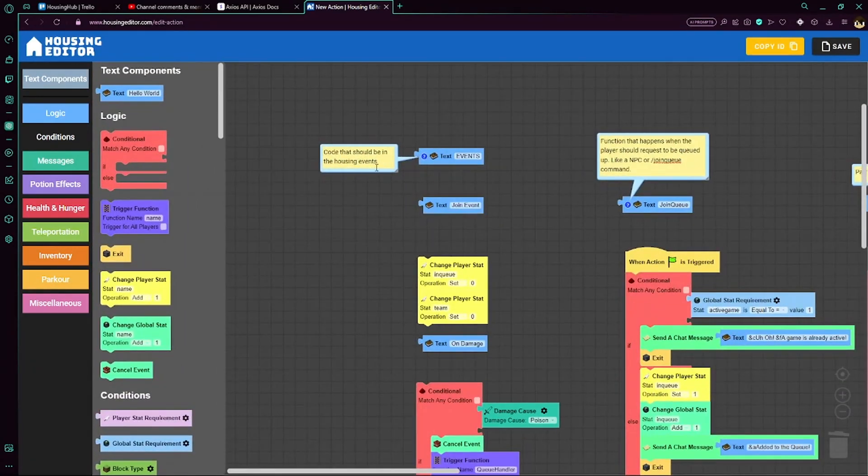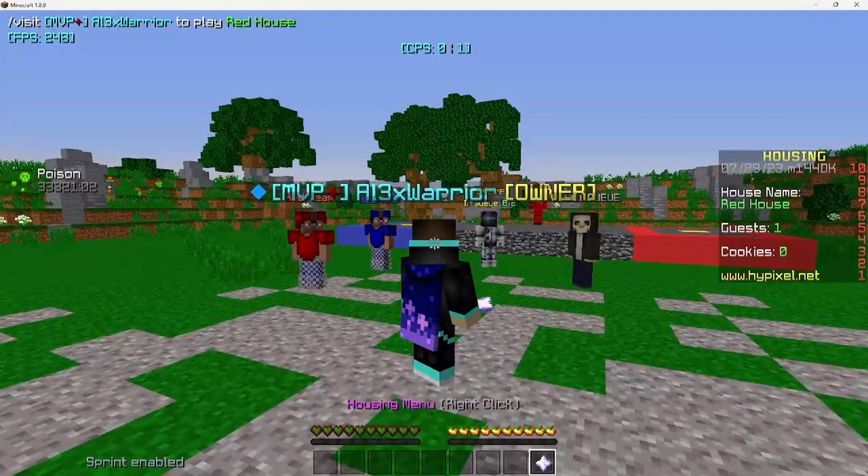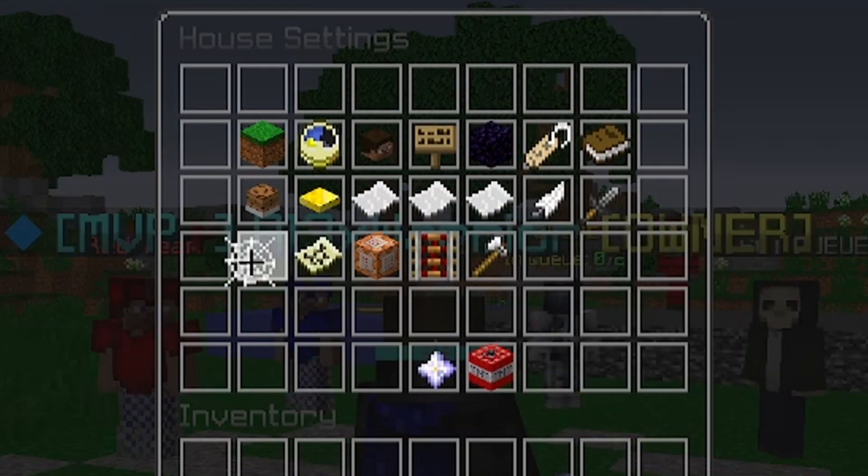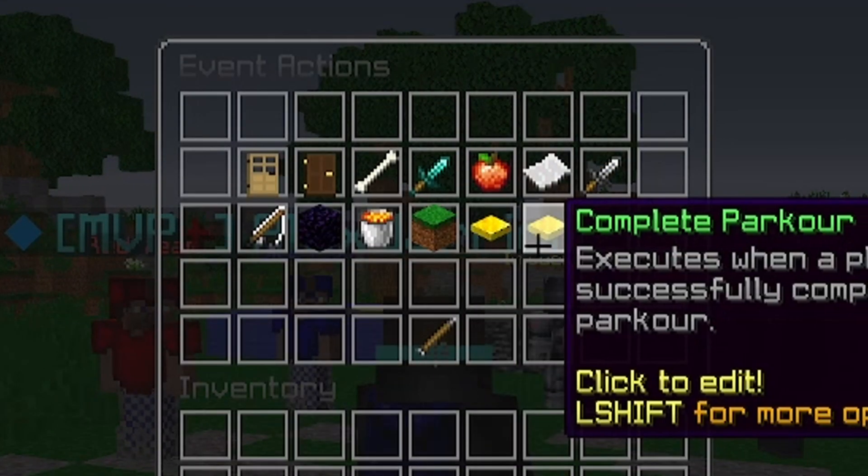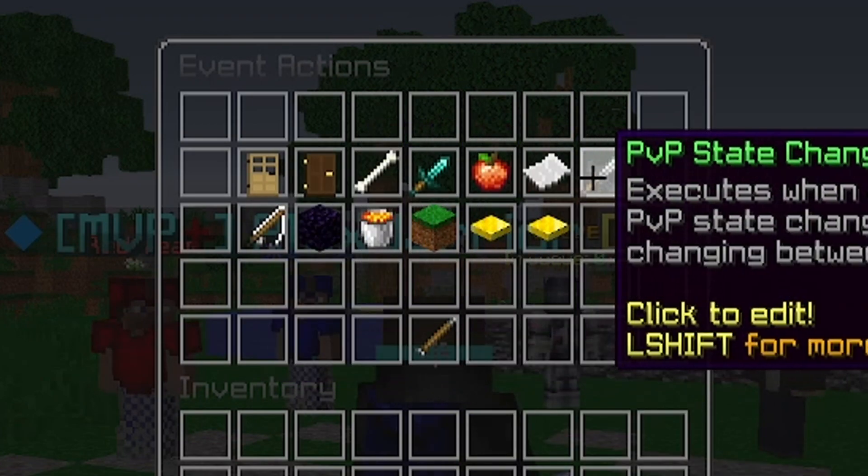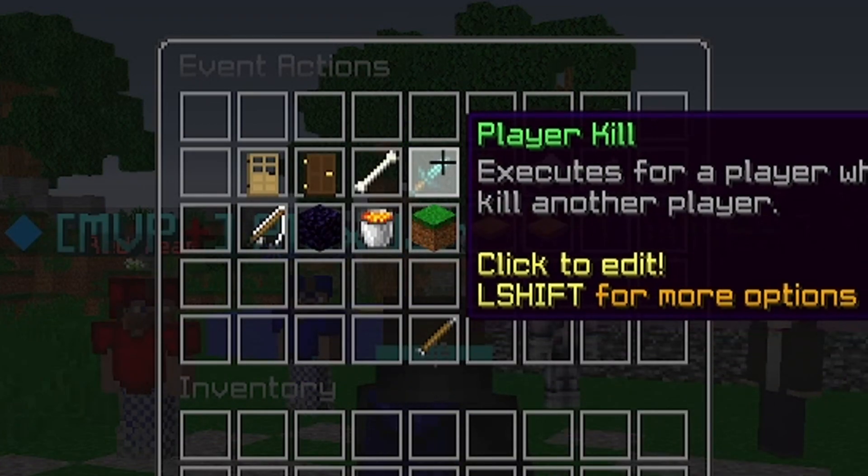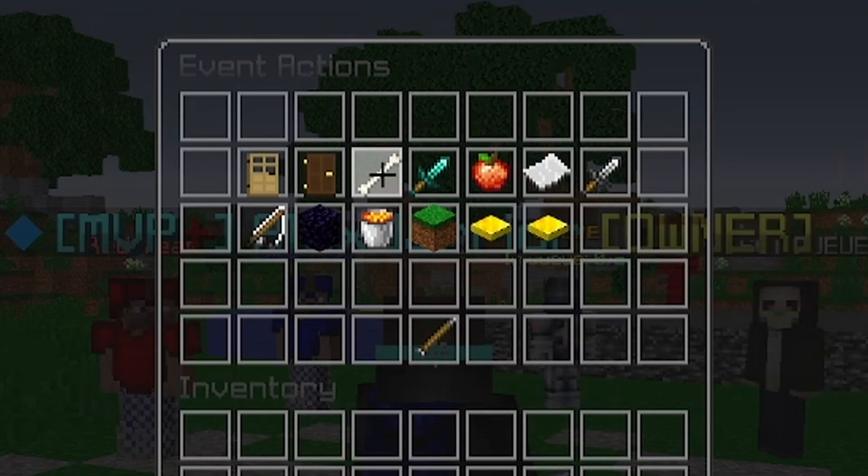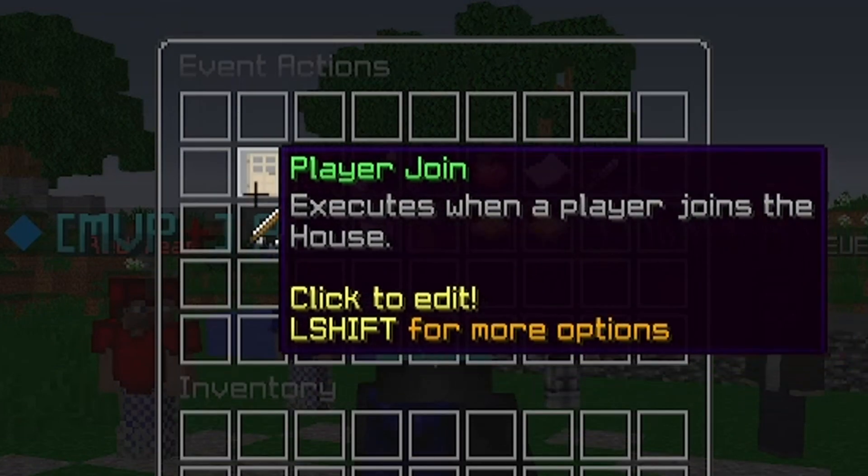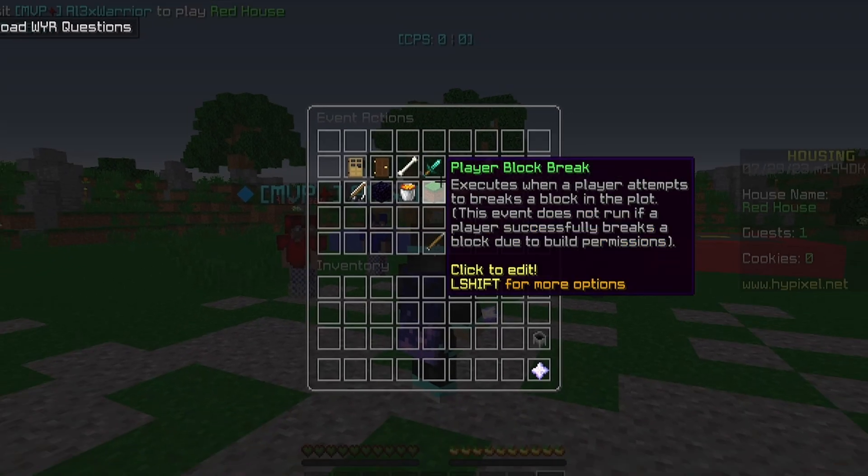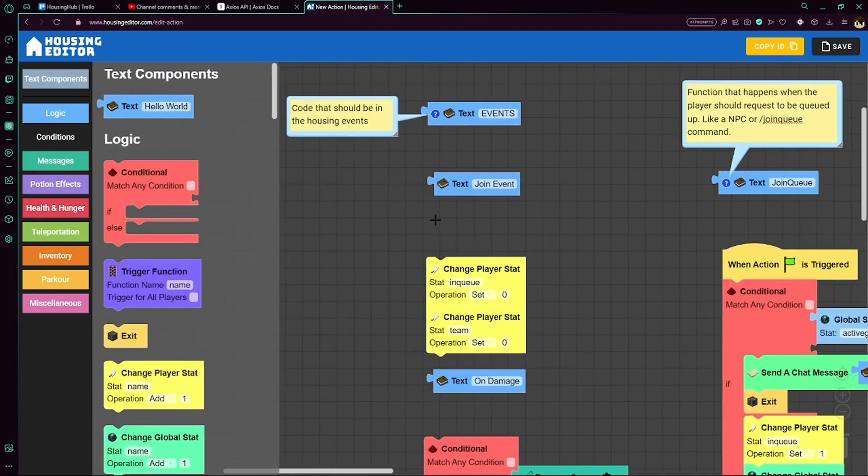So here we have our events. So if we go back to our game, go to the housing menu, go to house settings, event actions. These are different events that run when certain things happen in your house. So if someone kills, then you can run code. If someone dies, then you can run code. Join, leave, fish caught, stuff like that. So just set up these accordingly.